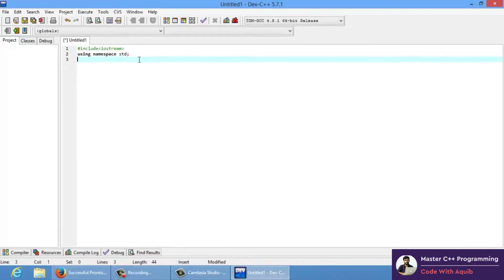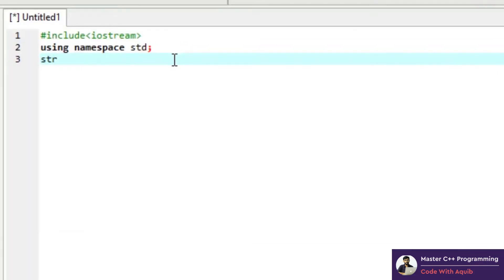Welcome back to the 10th tutorial. In this tutorial I'll be talking about structures. As I mentioned in the previous one, the major drawback of an array is that you cannot store different data types together. Structure comes in and solves that problem. Structure is defined with the keyword 'struct'. Suppose you are working in a company and your boss wants you to make a program to take the details of a few employees and display their salary.